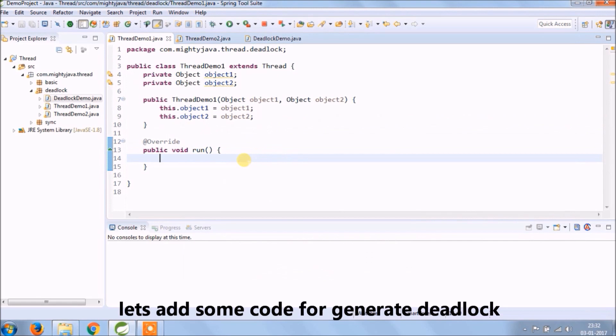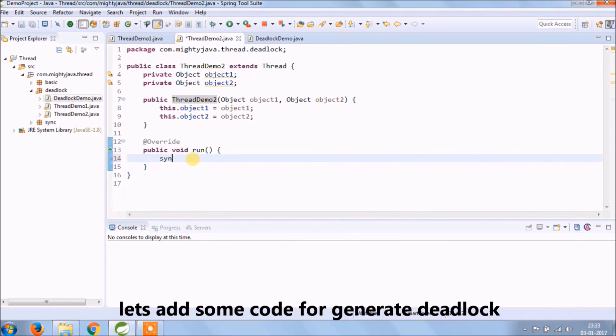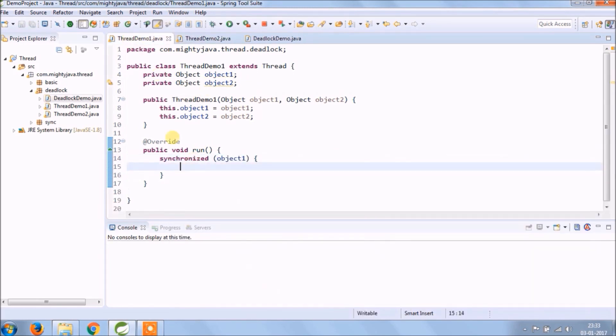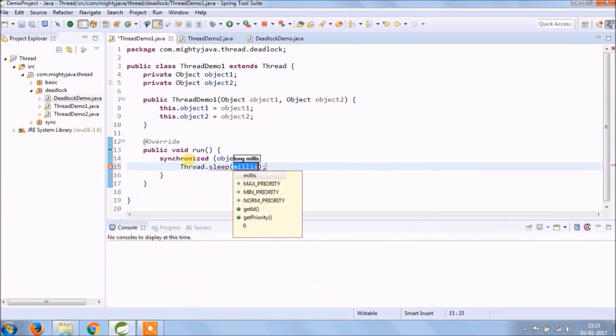Let's add some code to generate a deadlock. Mainly for deadlock, we need to keep objects inside the synchronized block and there should be one outer synchronized block and one inner synchronized block.